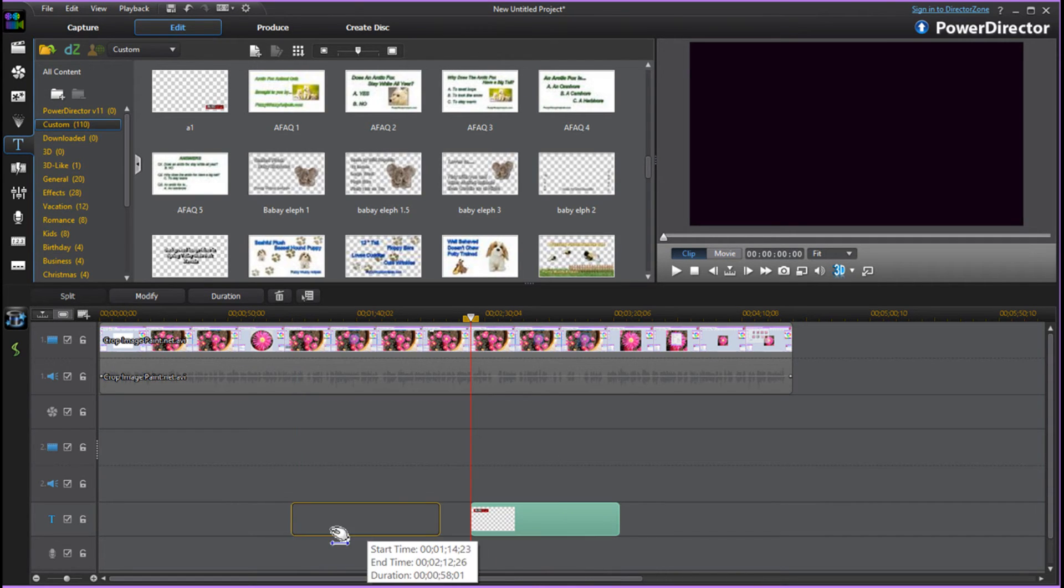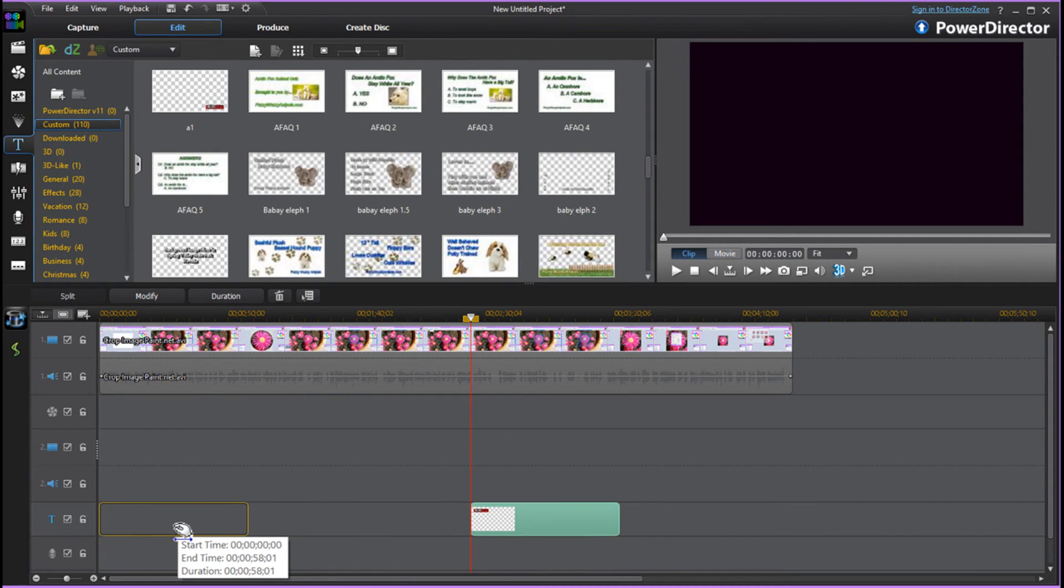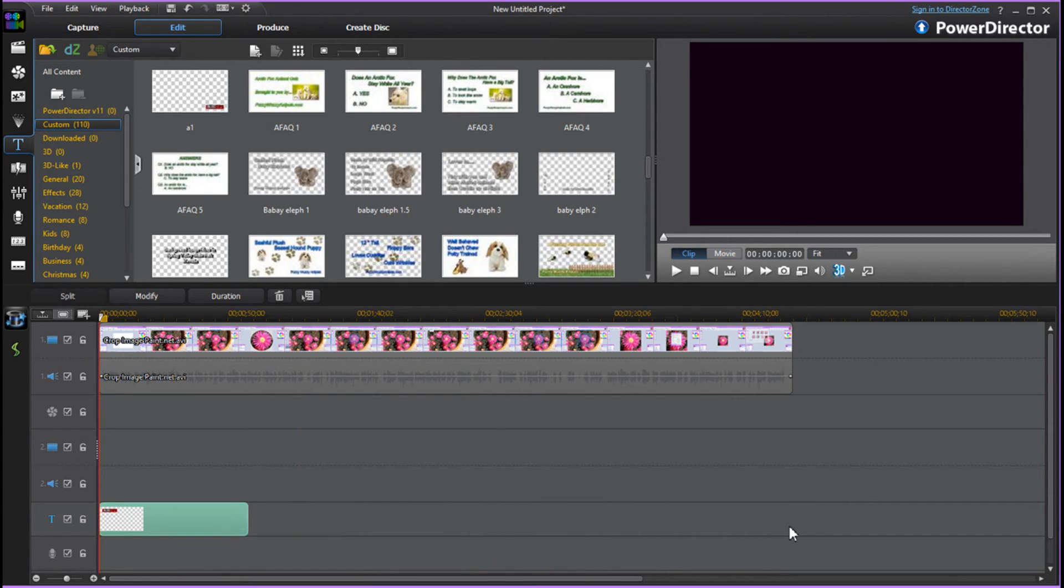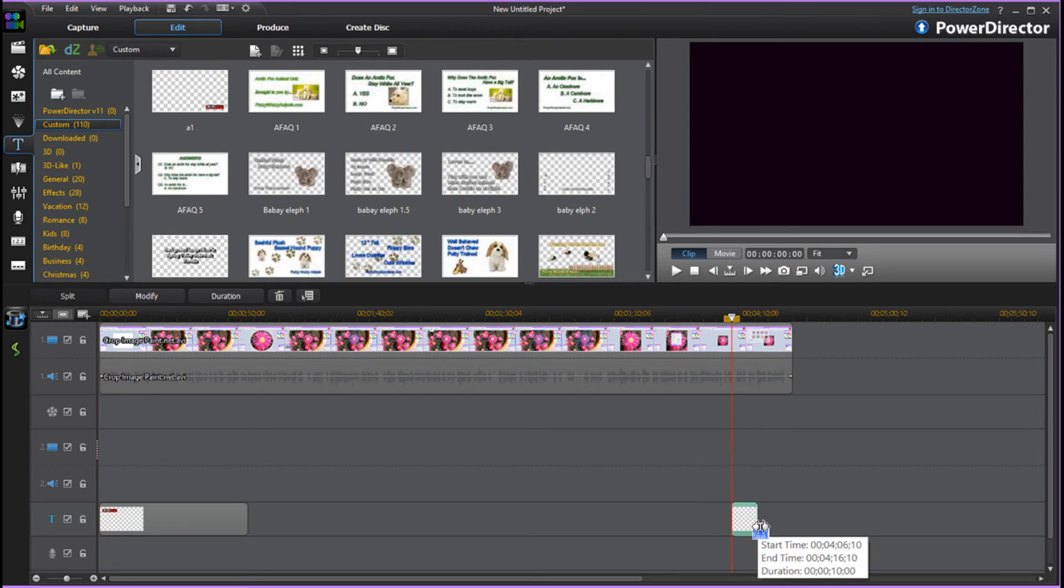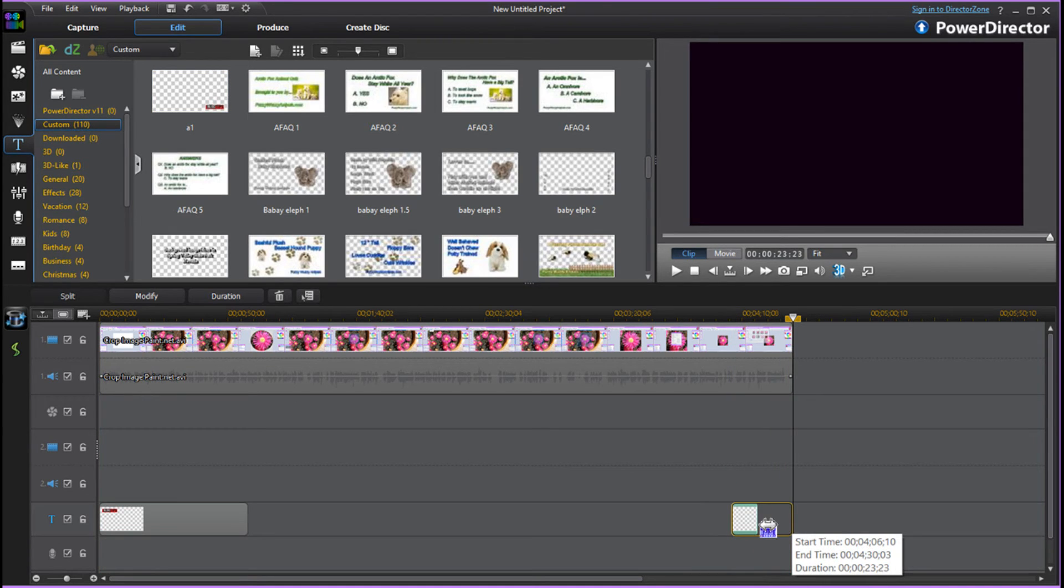If you decide that you did want it at the beginning and at the end, not a problem. Go up, grab your title card again, bring it down and you'll be able to place it at the end.